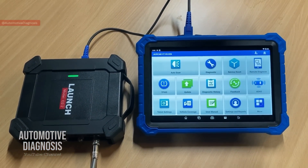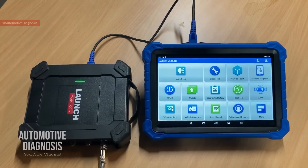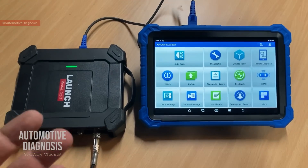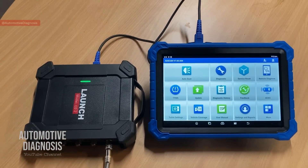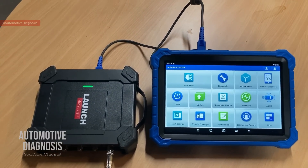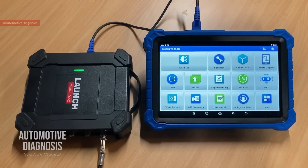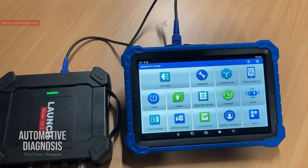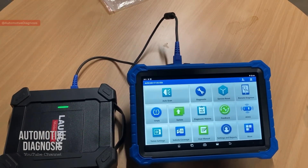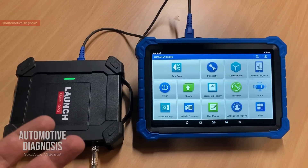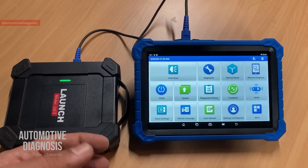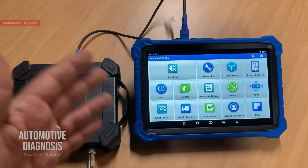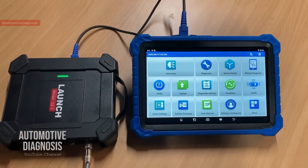Hi everyone, welcome back. Today in this video I'm going to explain how to set up the Launch Scope Box. You might know that we have many videos on the channel where I explain how to read and analyze the waveform on multiple sensors or on the network. Many of you asked me to make a video explaining how to do the setup on the oscilloscope when reading any waveform, because you need to perform some settings to read the waveform properly.